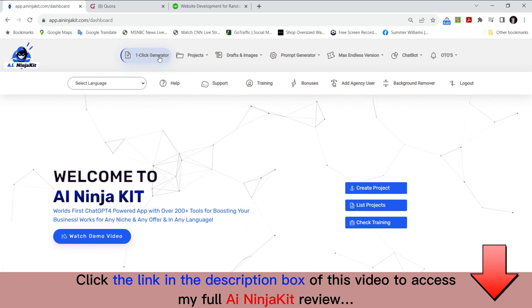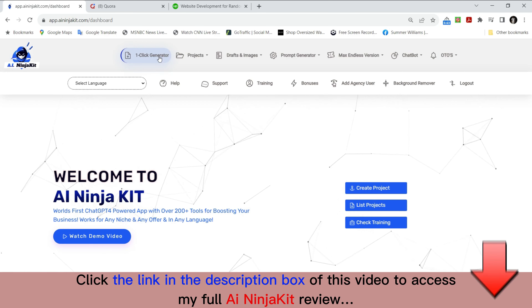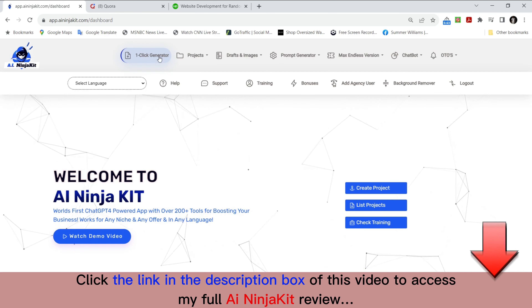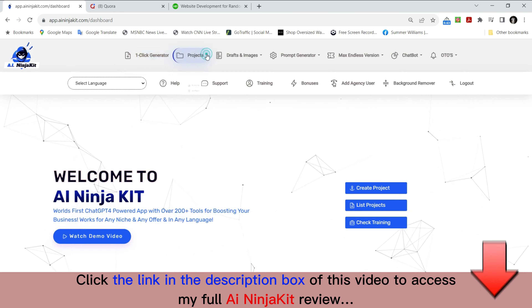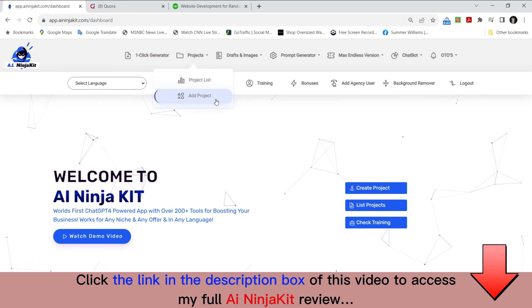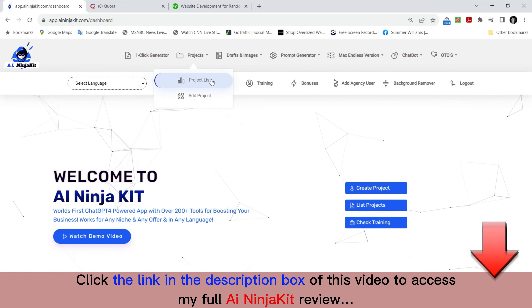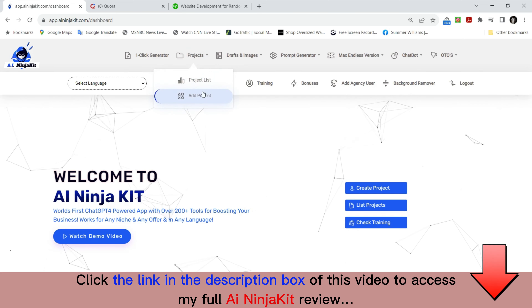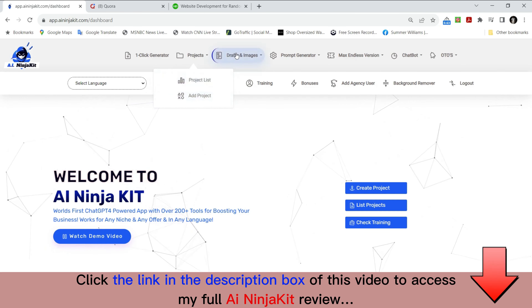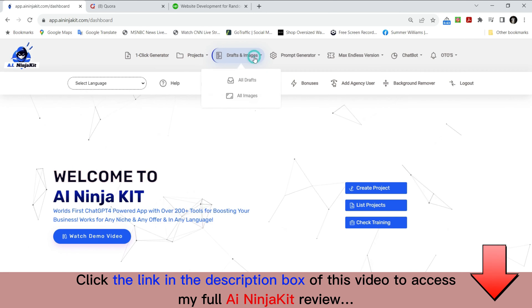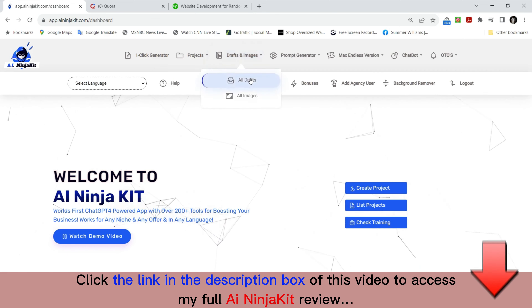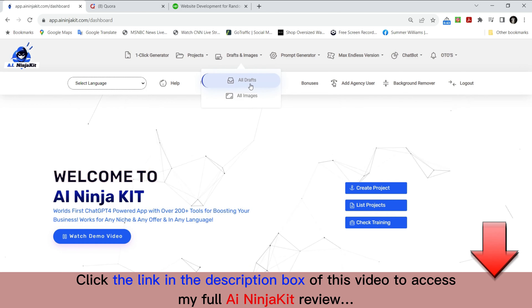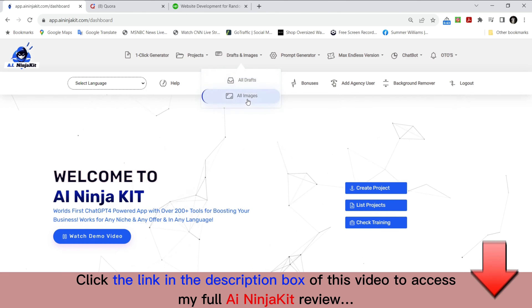In one click you can generate done-for-you AI solutions for many different niches and avenues you're trying to explore. On the projects tab over here, this is where you end up saving what you're working on. If you ever want to save something and don't want it to be a one-time use, this is where you start by adding a project. The project list will show you past projects — all your drafts, texts, scripts, and all your created content will be in the all-drafts section. Images you create will be here as well.